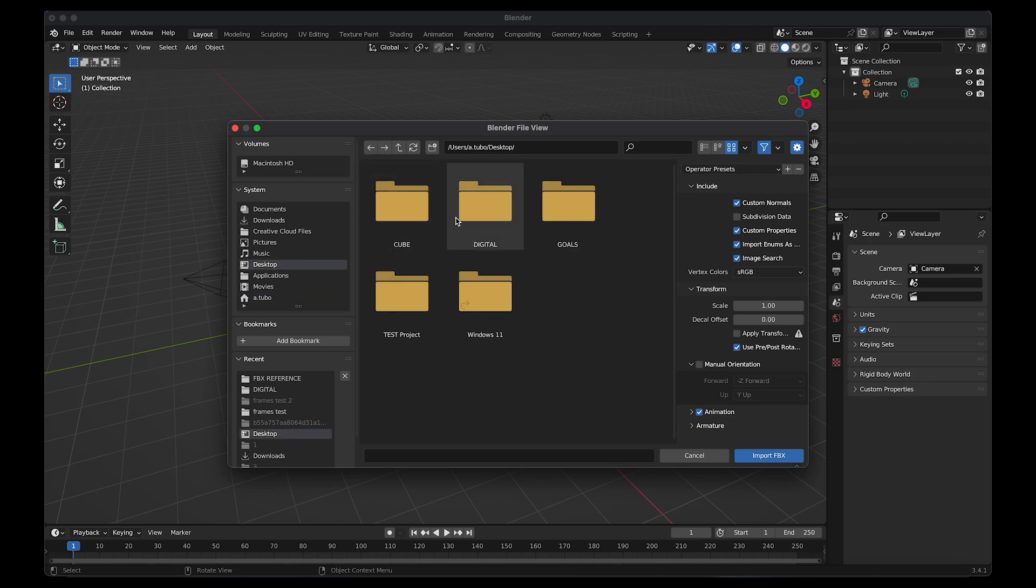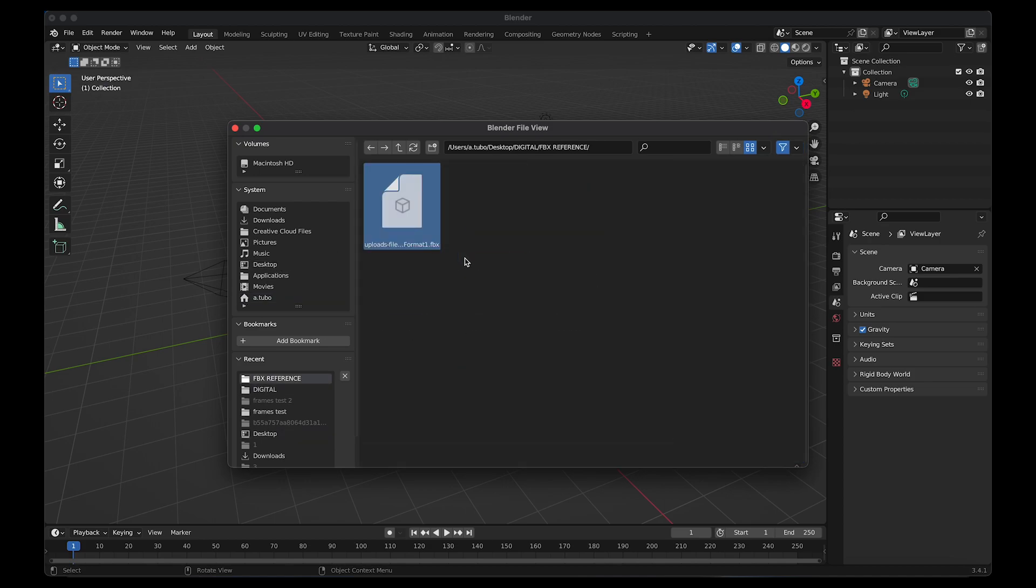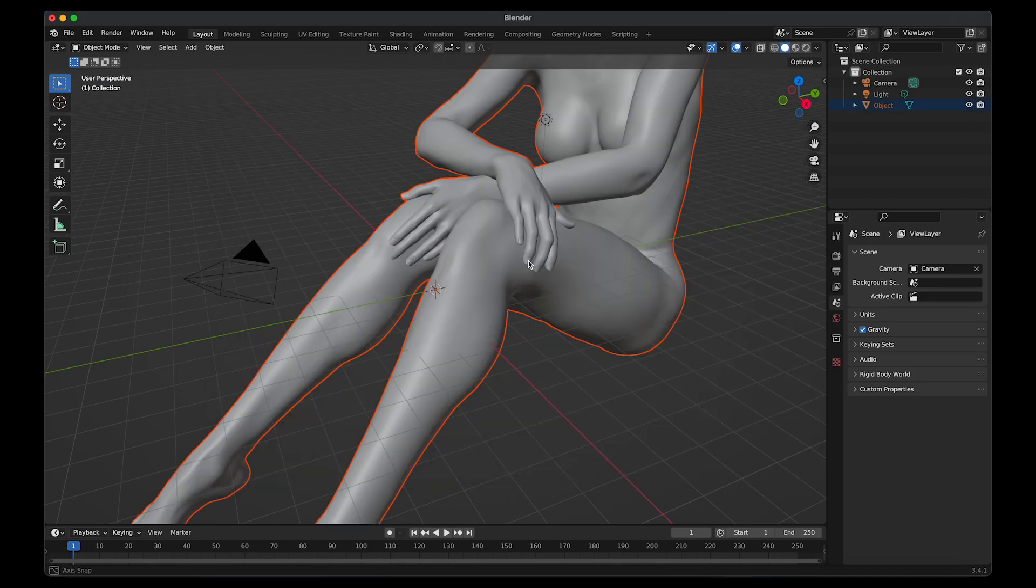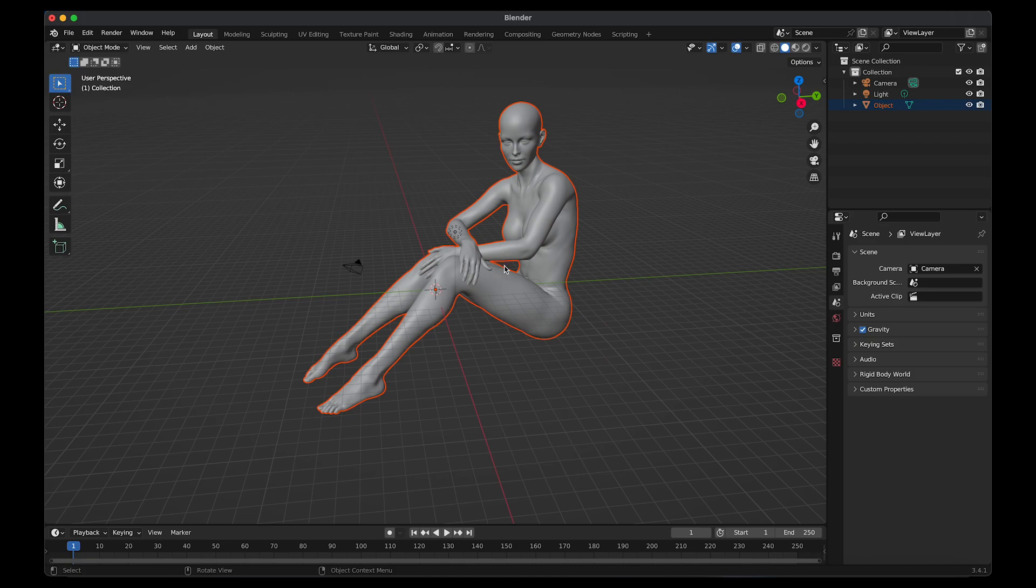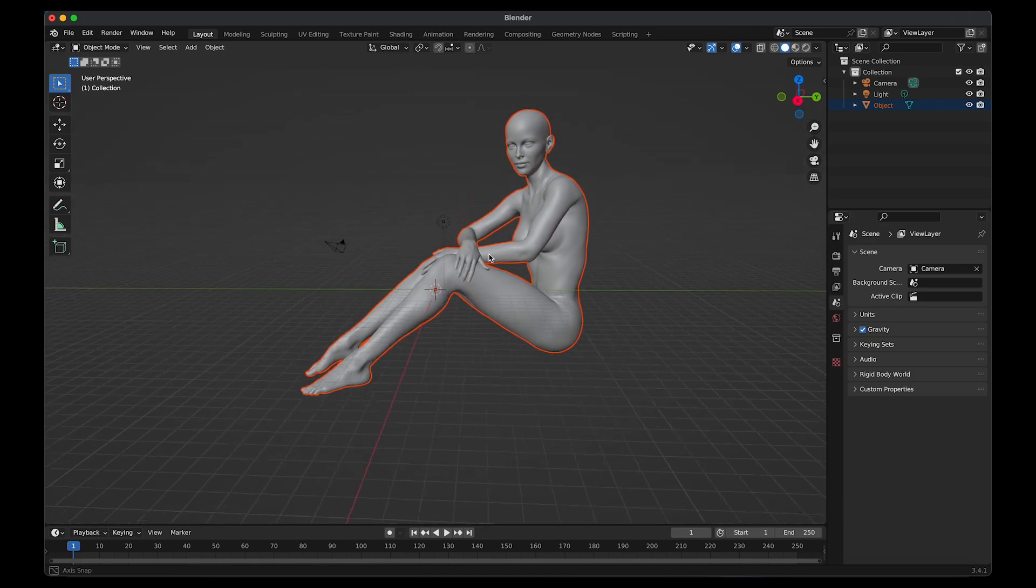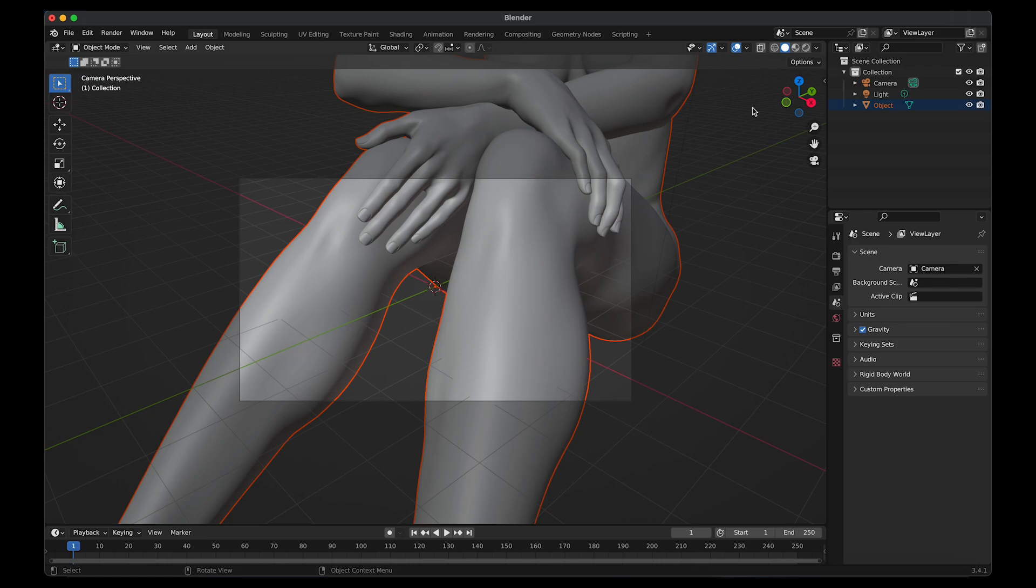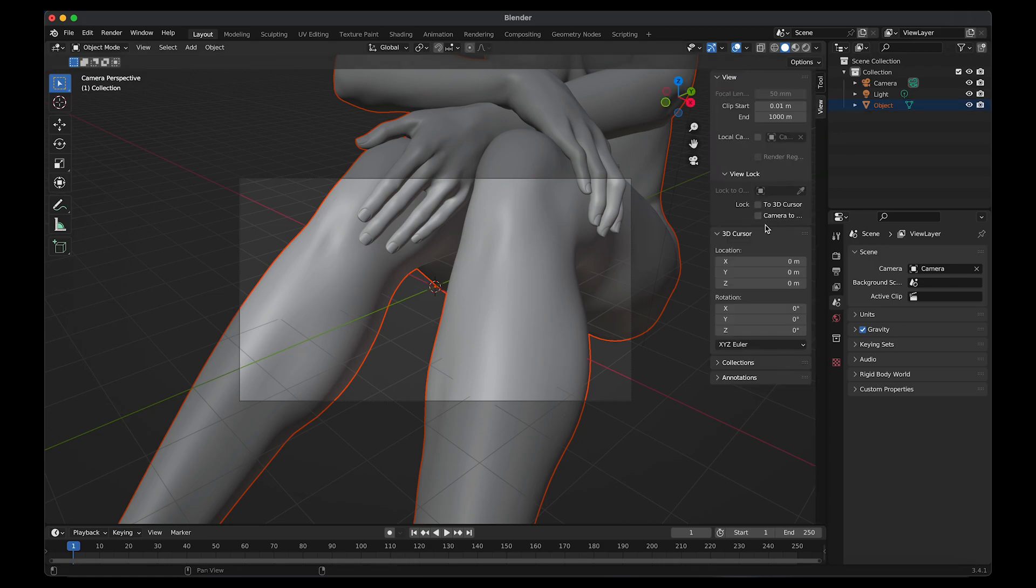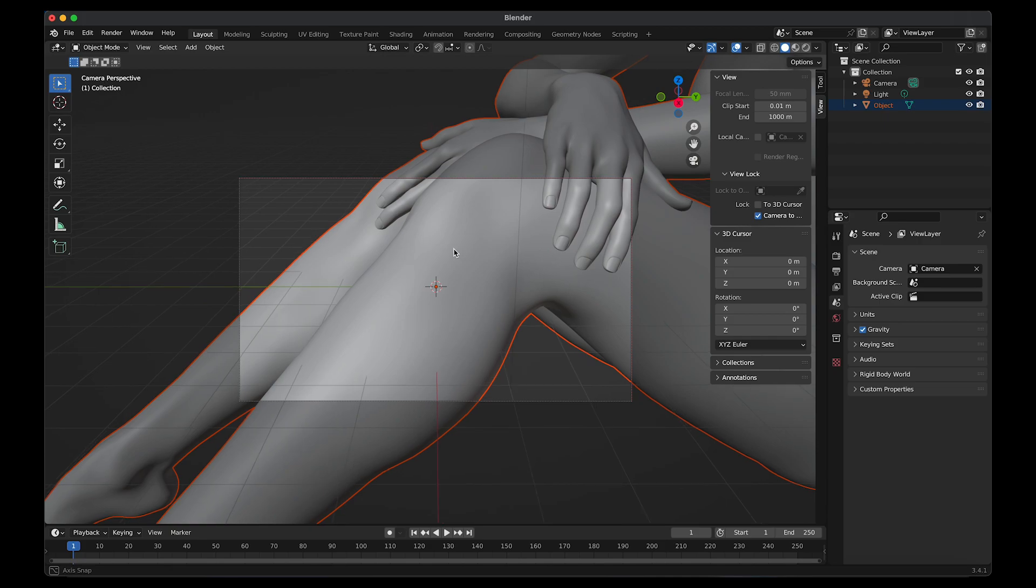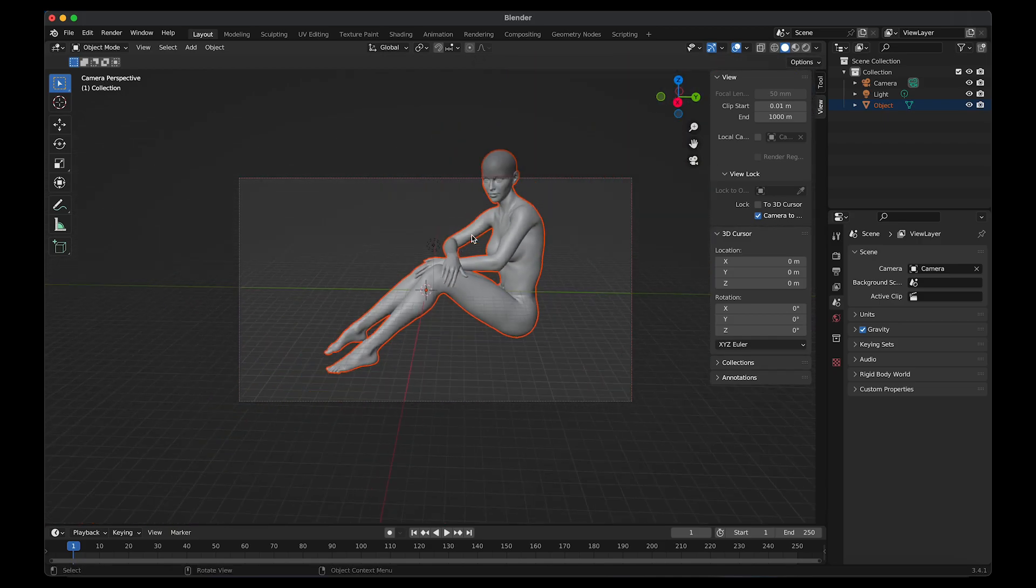Locate where you saved the model. Once I imported the file, I went into the camera view and positioned the camera. Hold tilde key, view camera. Click on view and make sure camera to view is checked so that you can lock onto the camera.